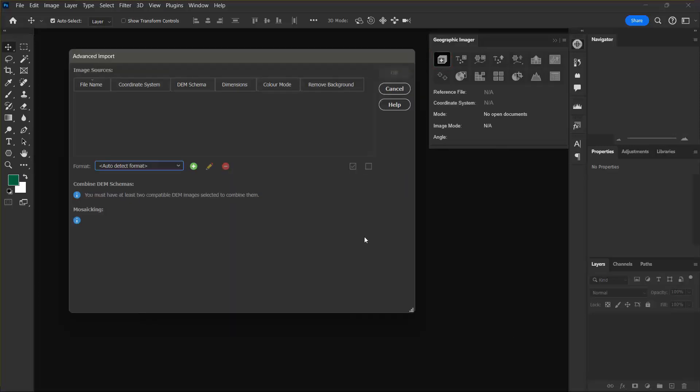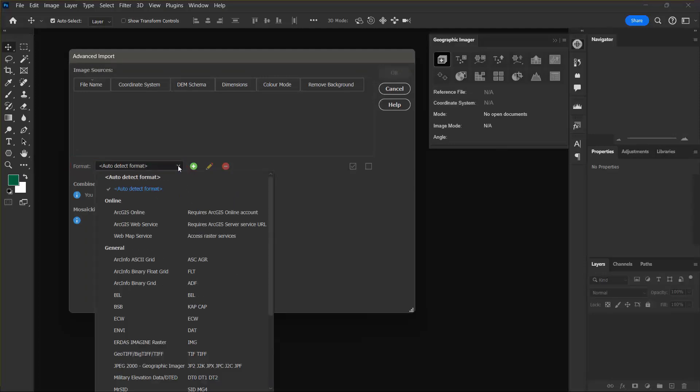In the Advanced Import dialog box I want to navigate to the Format drop-down menu and I'm going to select GeoTIFF slash BigTIFF slash TIFF.